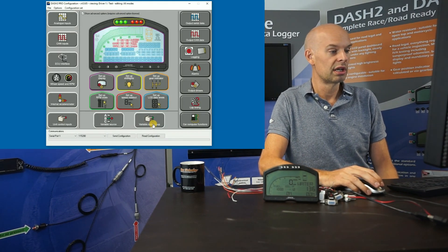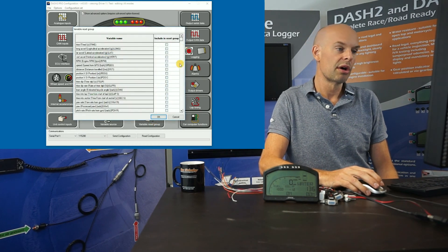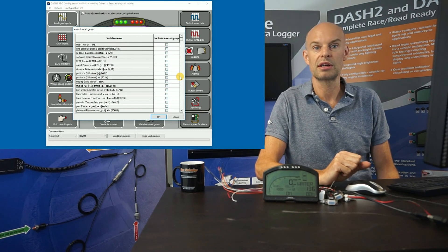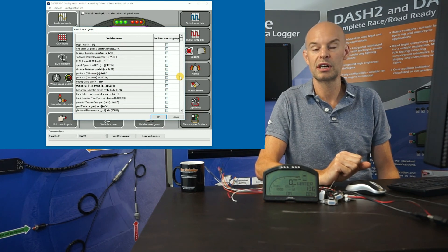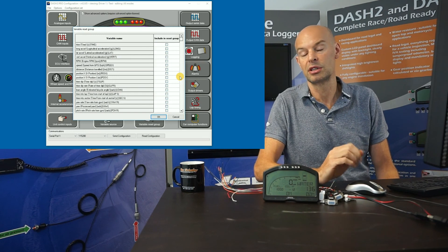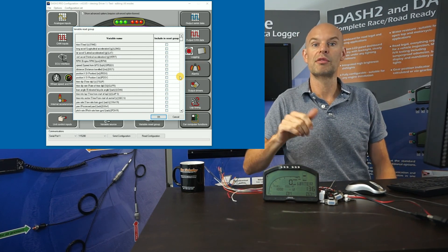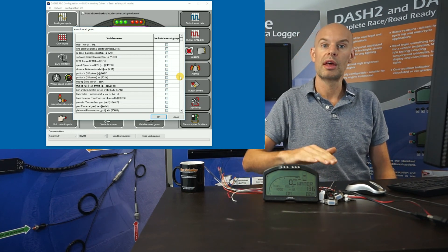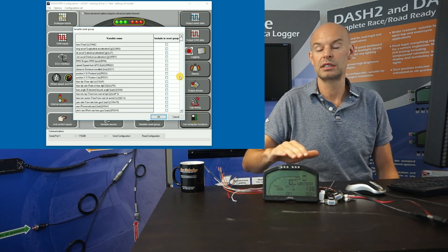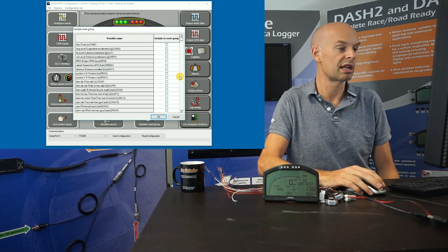The final advanced option is the variable reset group, which allows you to reset a variable to zero before you start. The most common use for this is ride height — when the car is flat and level you set it to zero, so the values displayed on the unit show deviation from that position when the suspension is compressed or extended.